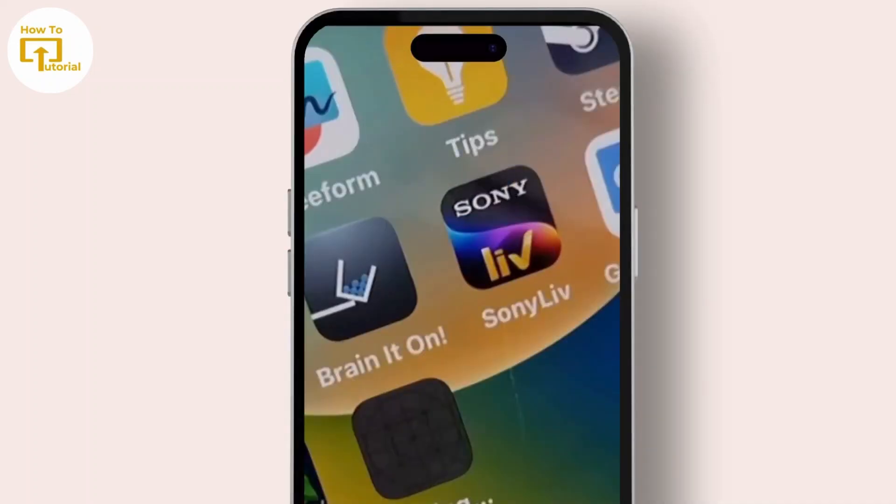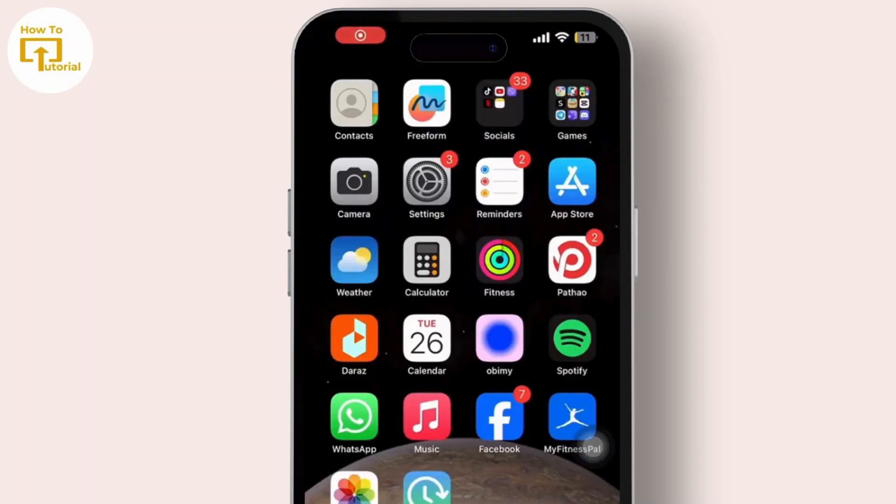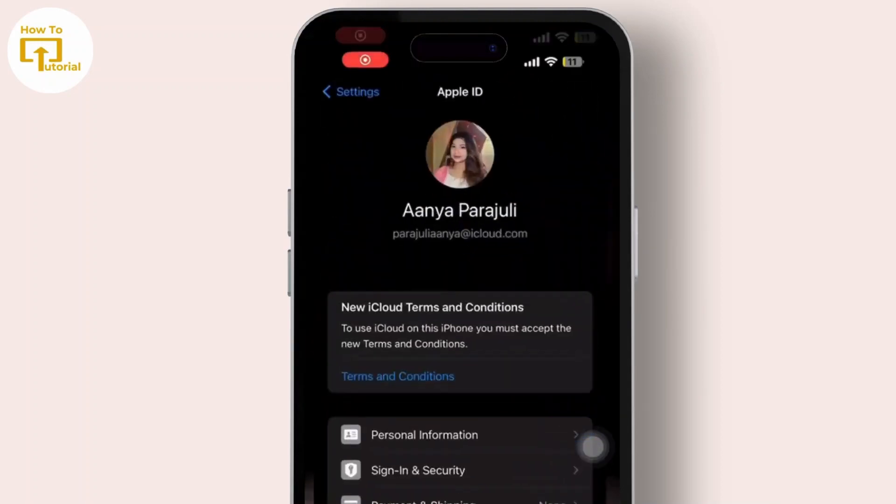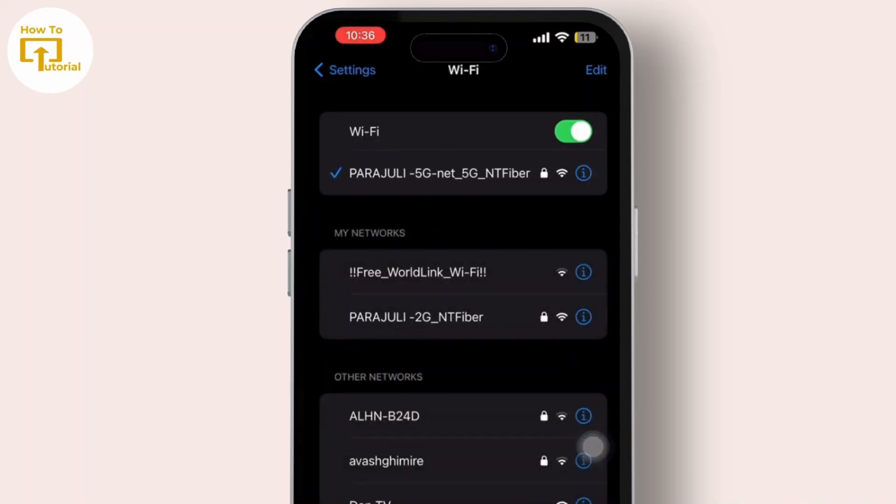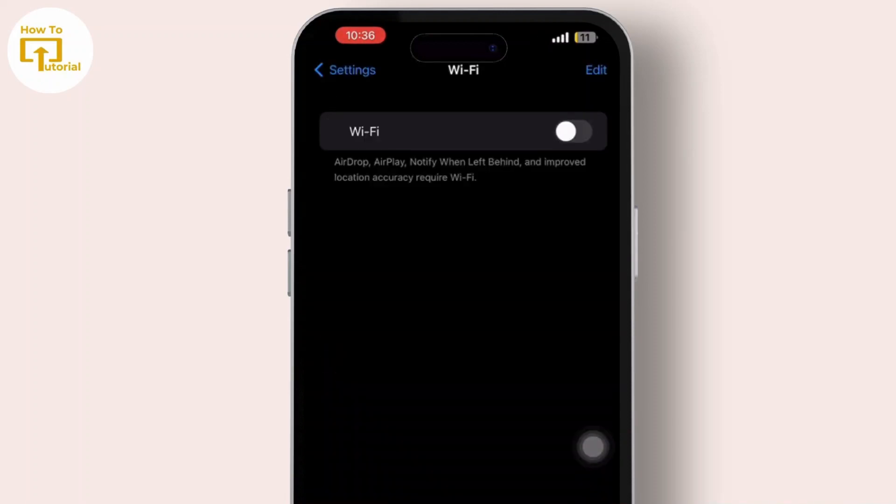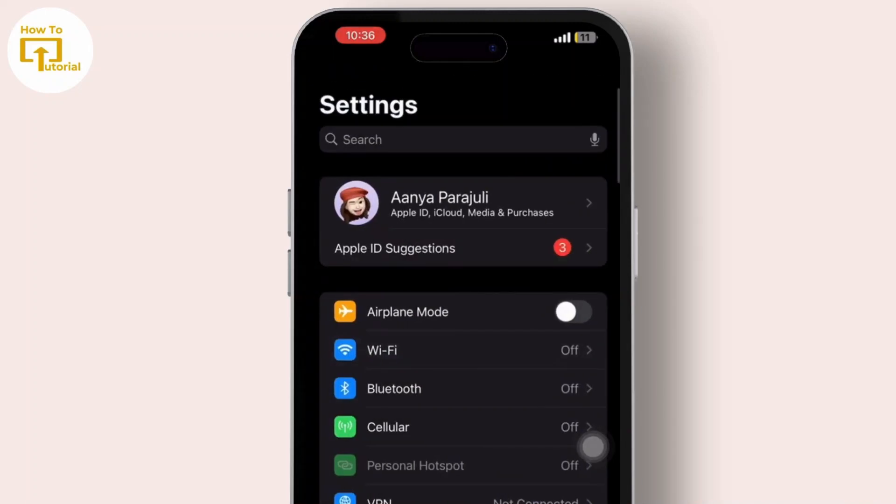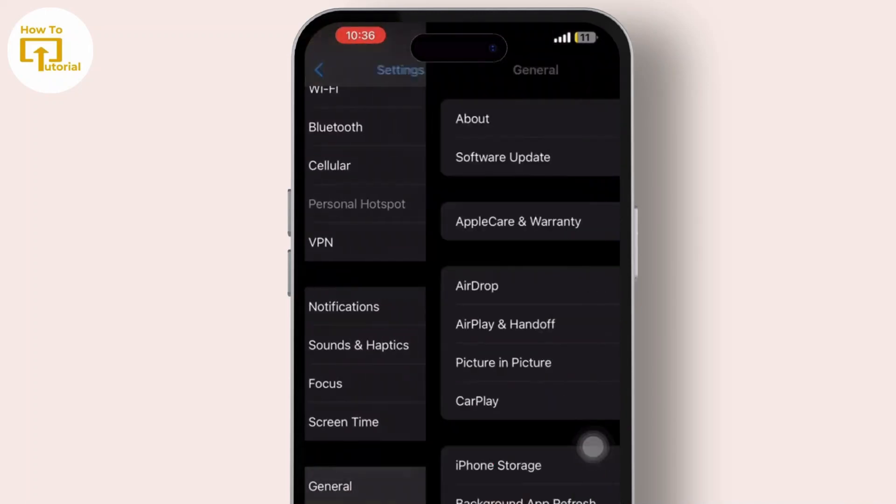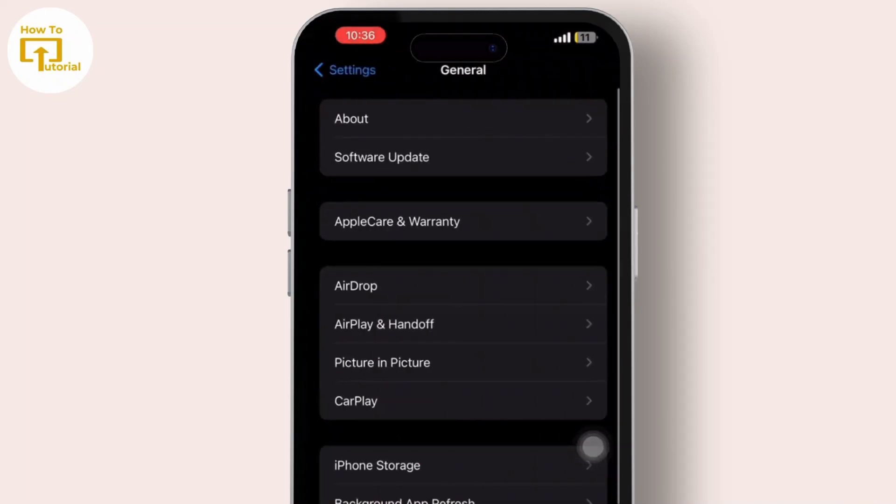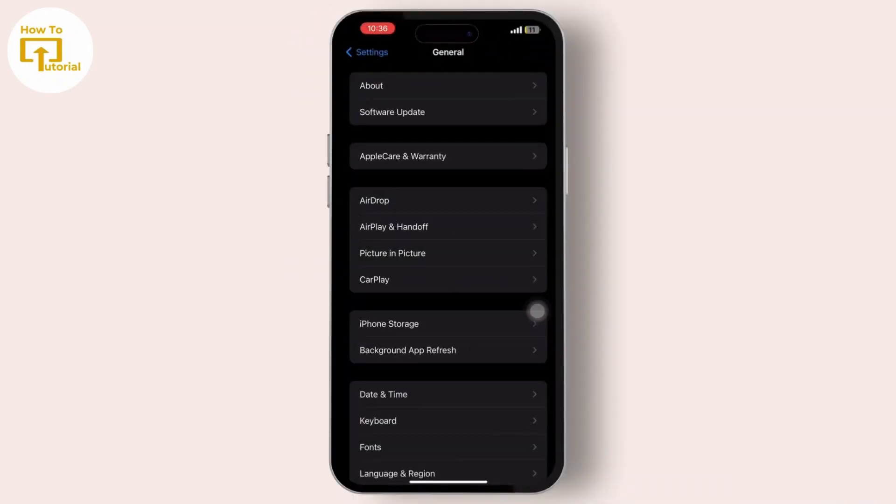First, open your Settings app, then tap on Wi-Fi and disable it. After that, get back to the Settings page, then tap on General, then tap on Date and Time.